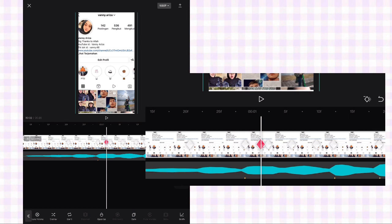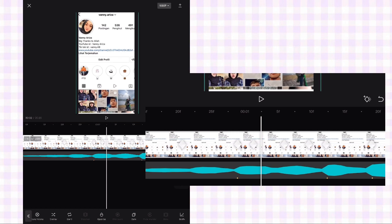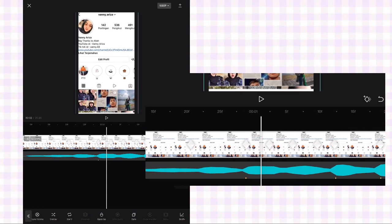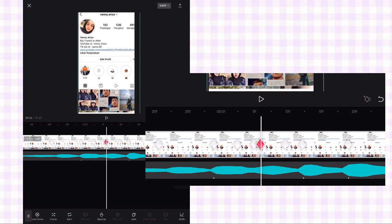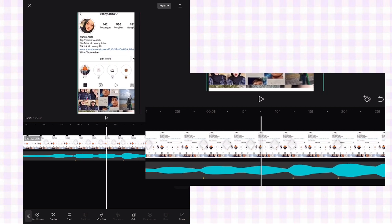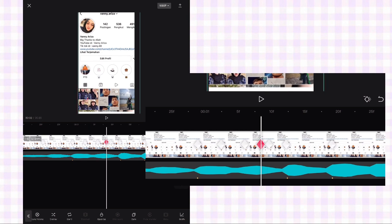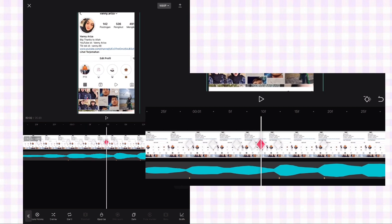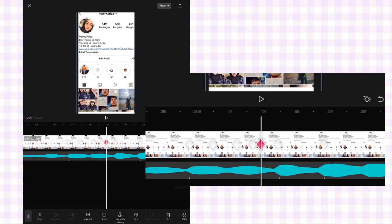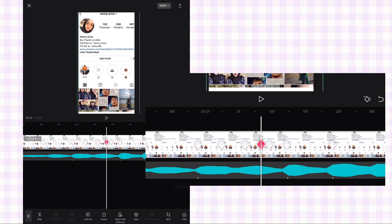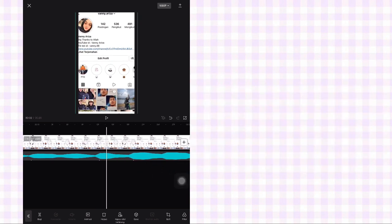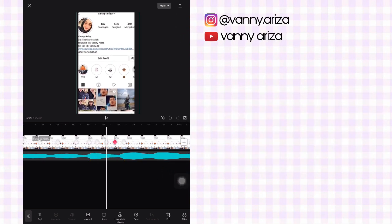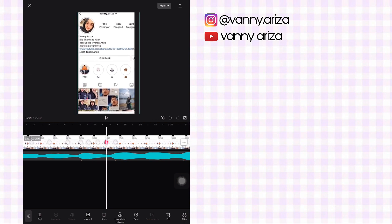Kalau misalnya kurang smooth, kalian tambahkan keyframe di sisi kirinya dan yang kanan kalian hapus, tambahkan lagi. Terus yang kiri kalian hapus. Nah ini berlaku cuma 3 keyframe yang di tengah aja. Nah ini lanjutkan cara yang sama sampai akhir foto.